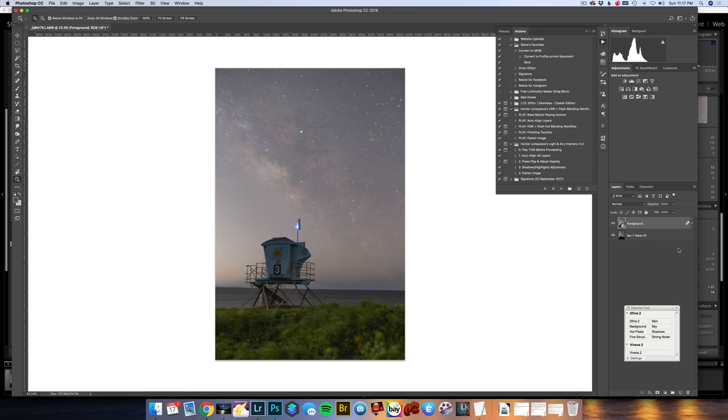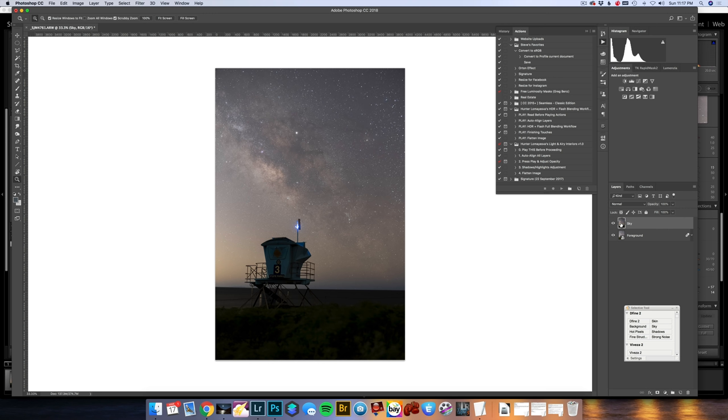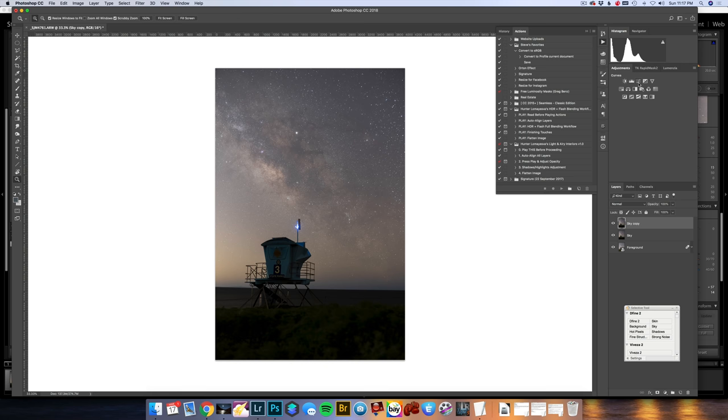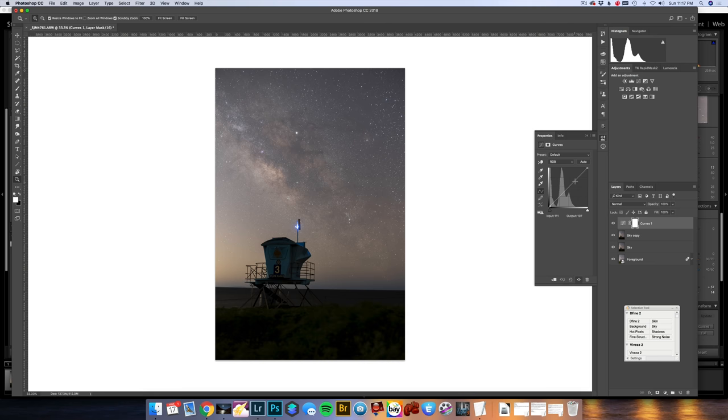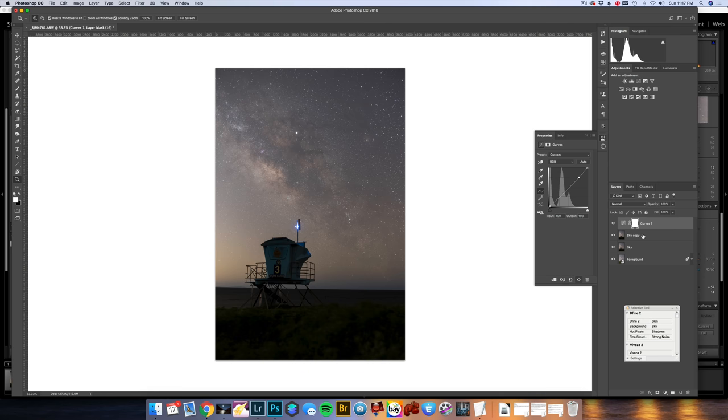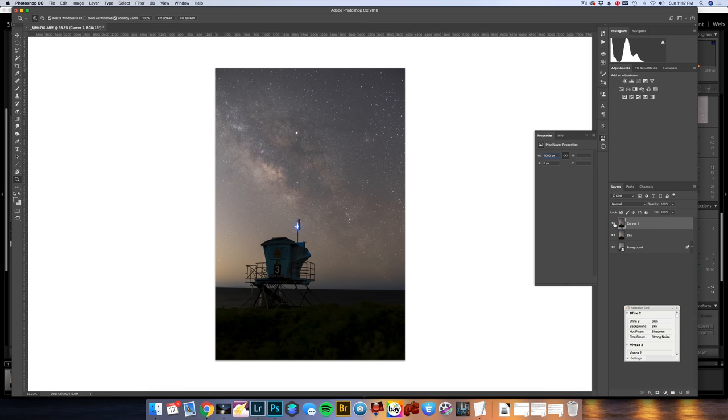With that converted, I am going to go to layer, smart objects, stack mode, median. What this is going to do is that any noise in the foreground, it is going to even it out. If you look, you have to zoom in to nearly 500% just to see some noise from shooting at ISO 1000. At roughly 100%, it looks nearly flawless, and I am pretty happy with this. I will name this foreground, and then I will name this sky. You know what, one thing I need to do is rasterize the layer.